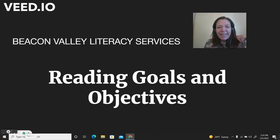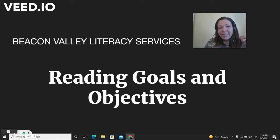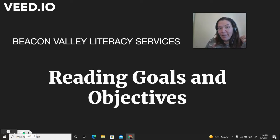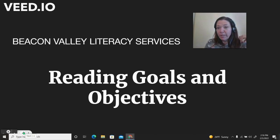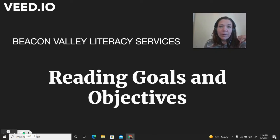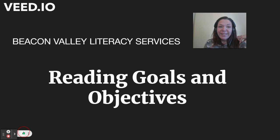Hi guys, it's me, Melissa Saliva with Beacon Valley Literacy Services, and tonight I'm on to discuss reading goals and objectives. This is the second video in a series. The last one was sight word goals and objectives. Tonight is going to be oral reading fluency. I'm going to discuss what oral reading fluency objectives might look like for your child.